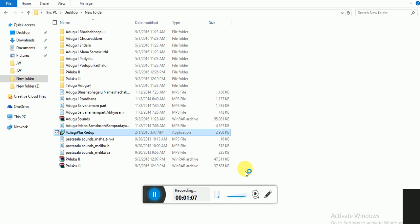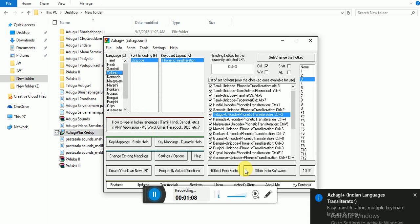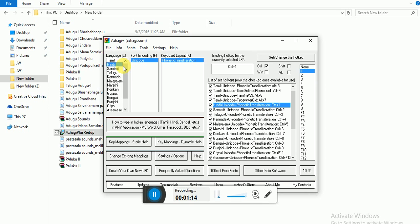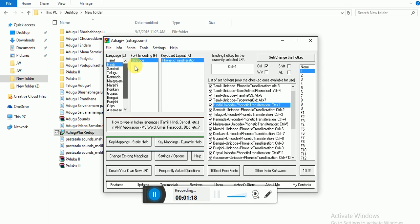So now it is on. Here you select the language that you want. For example, if you want Hindi, you select Hindi. You want Sanskrit, Sanskrit. There are many other languages listed here.